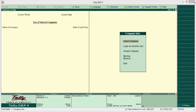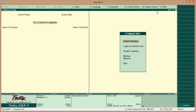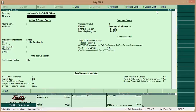First of all, to start with Tally we need to create a company. This is the window. First, click on 'Create Company'. I am writing here my company name: Learn with Lodas Limited.